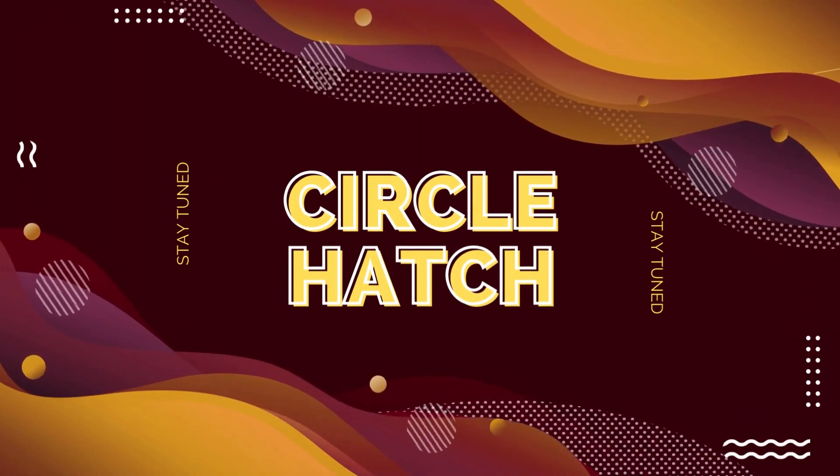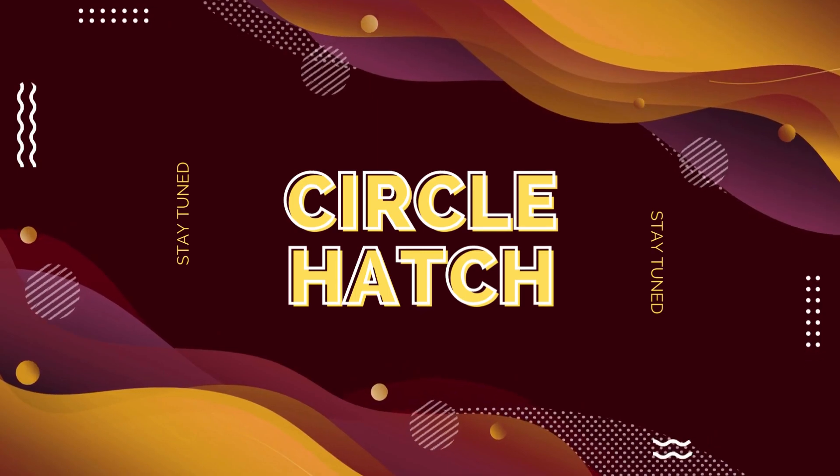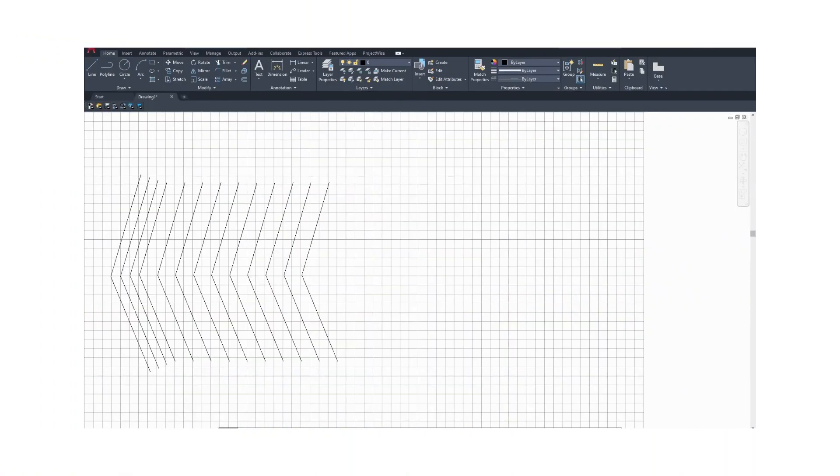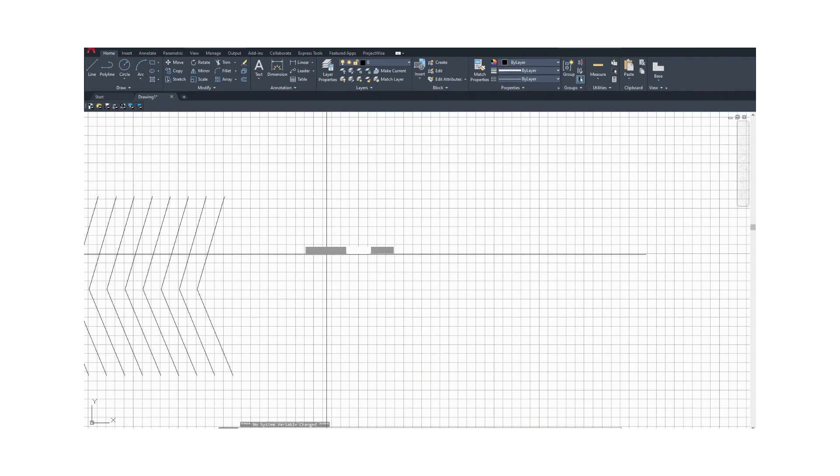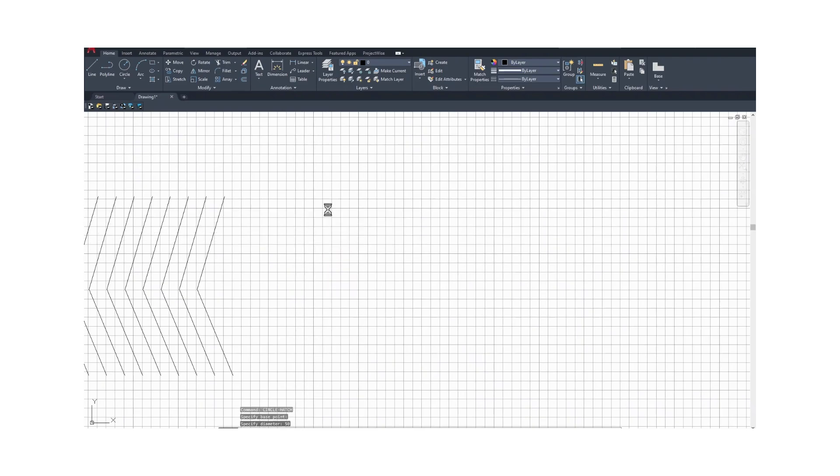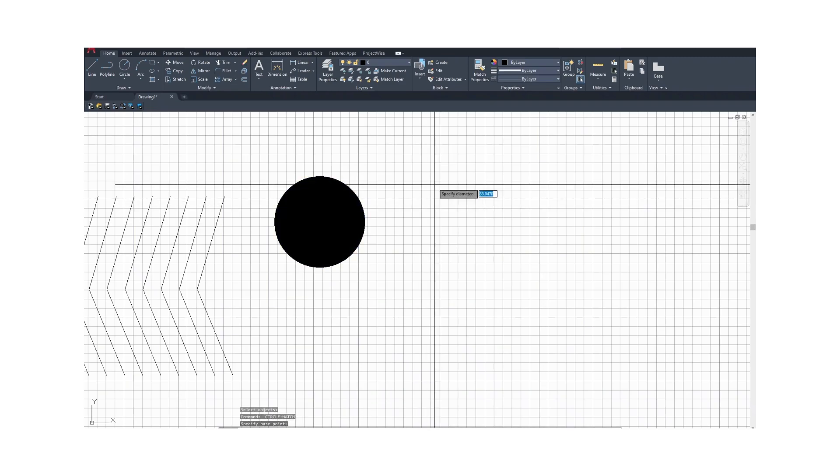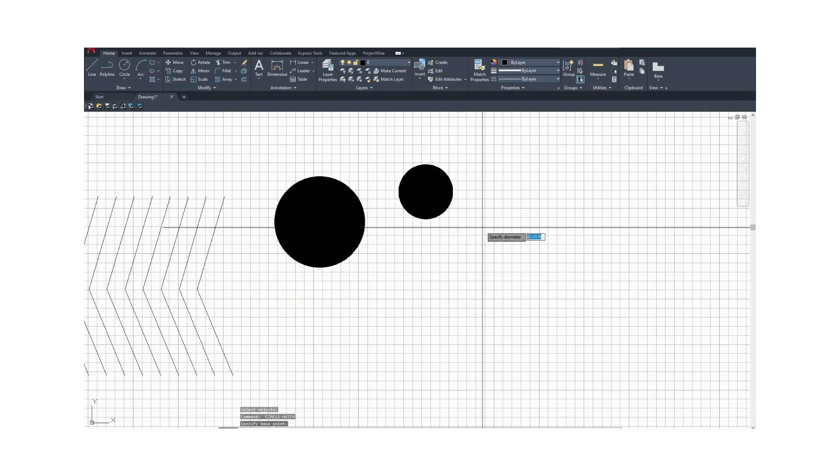The last example is circleHatch which from the name will create a circle first and then trigger the hatch command immediately afterward. I've used this in one of my tasks which requires circles with different diameters each time.